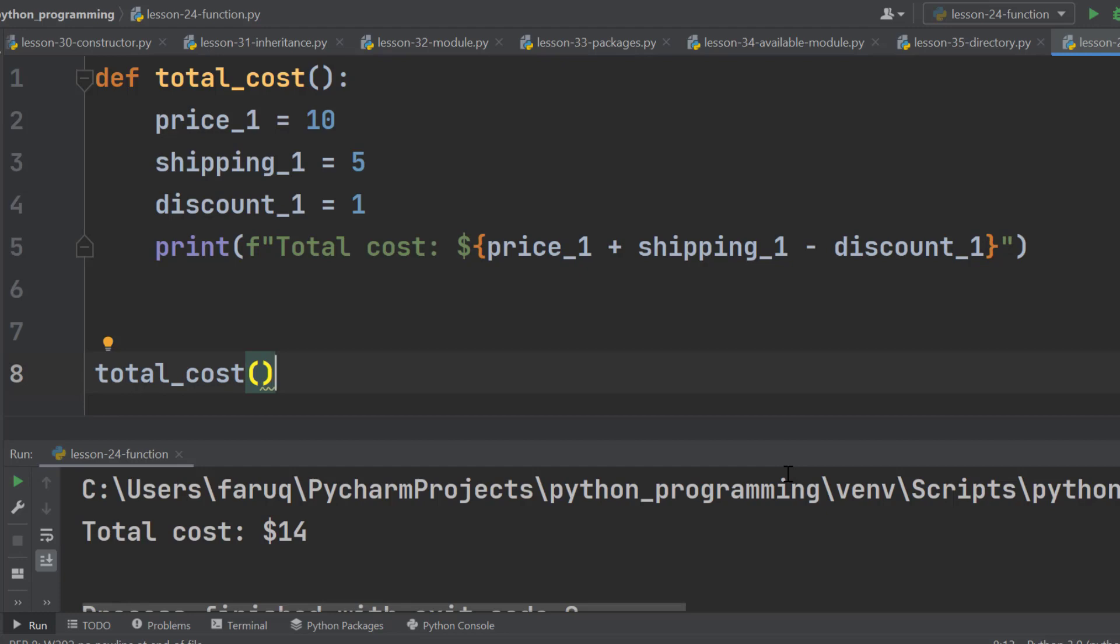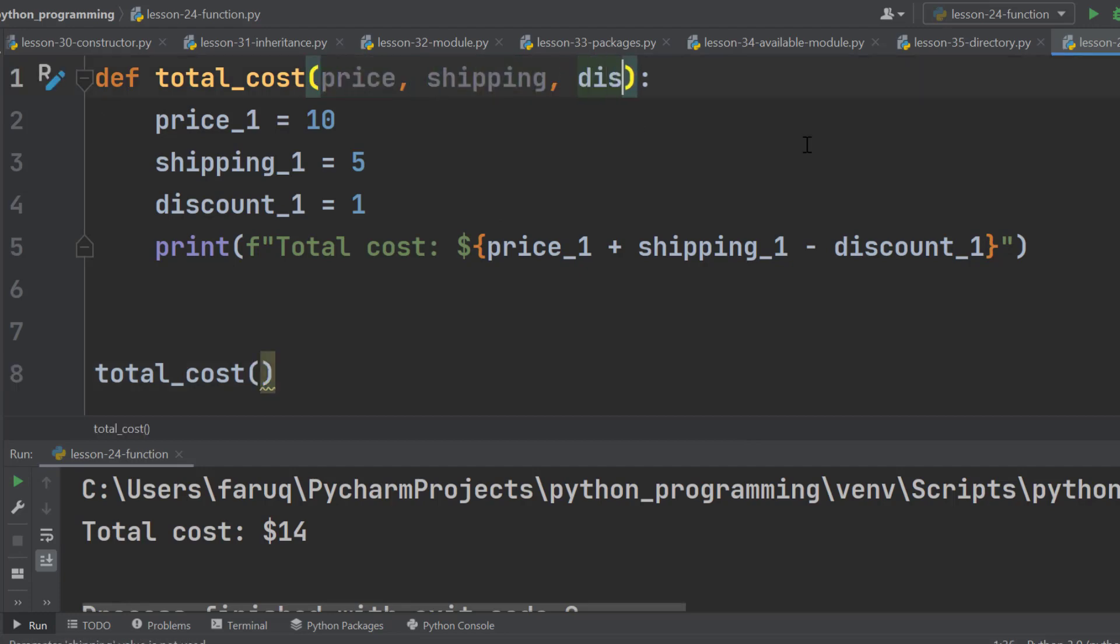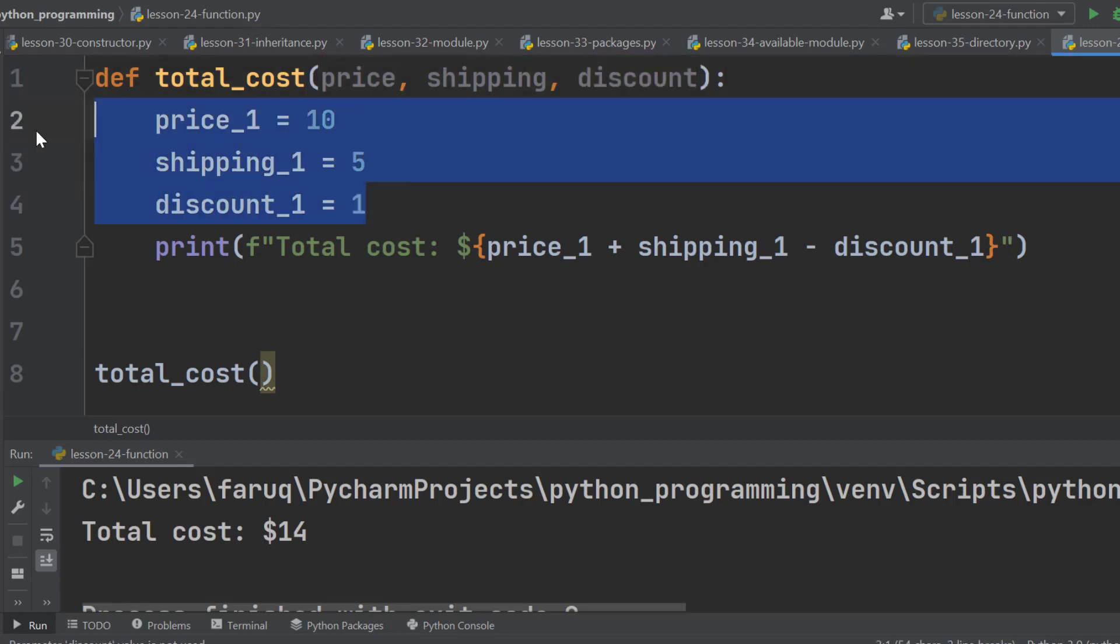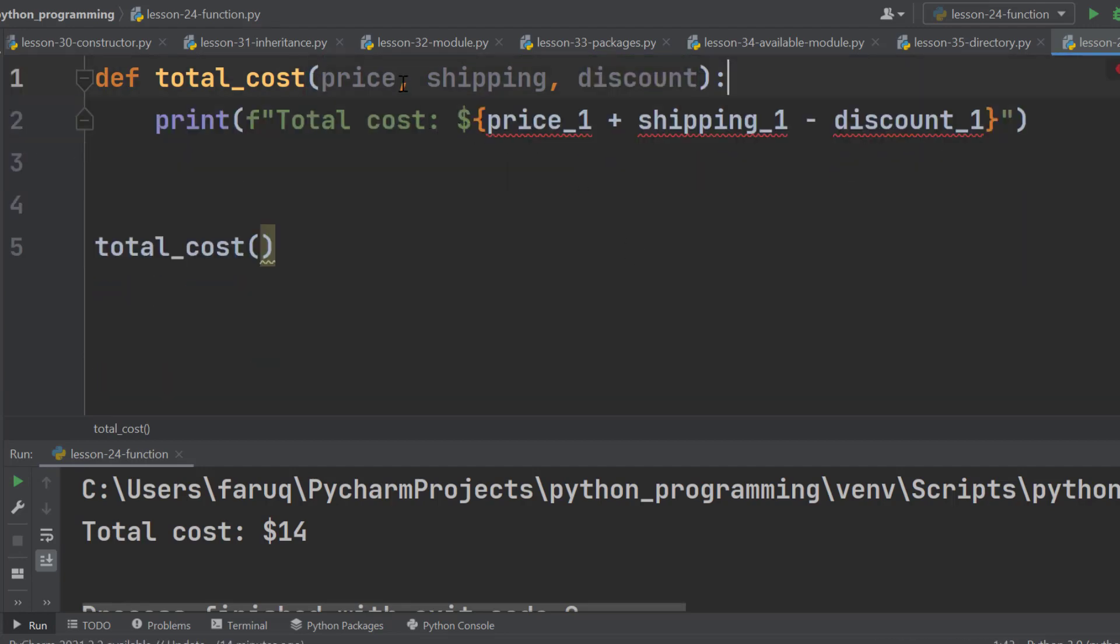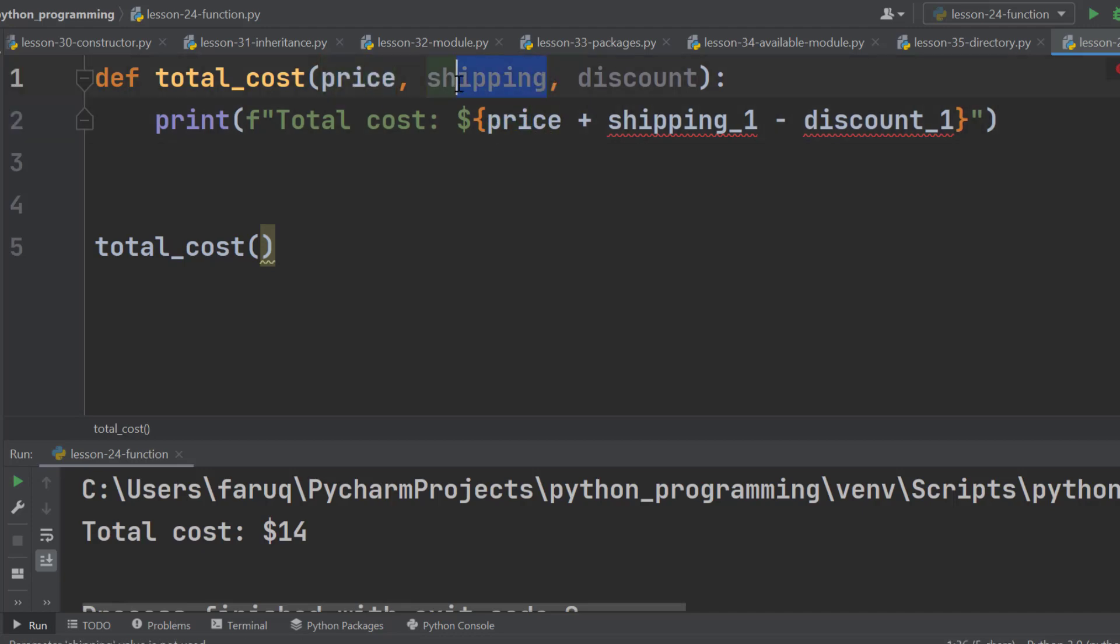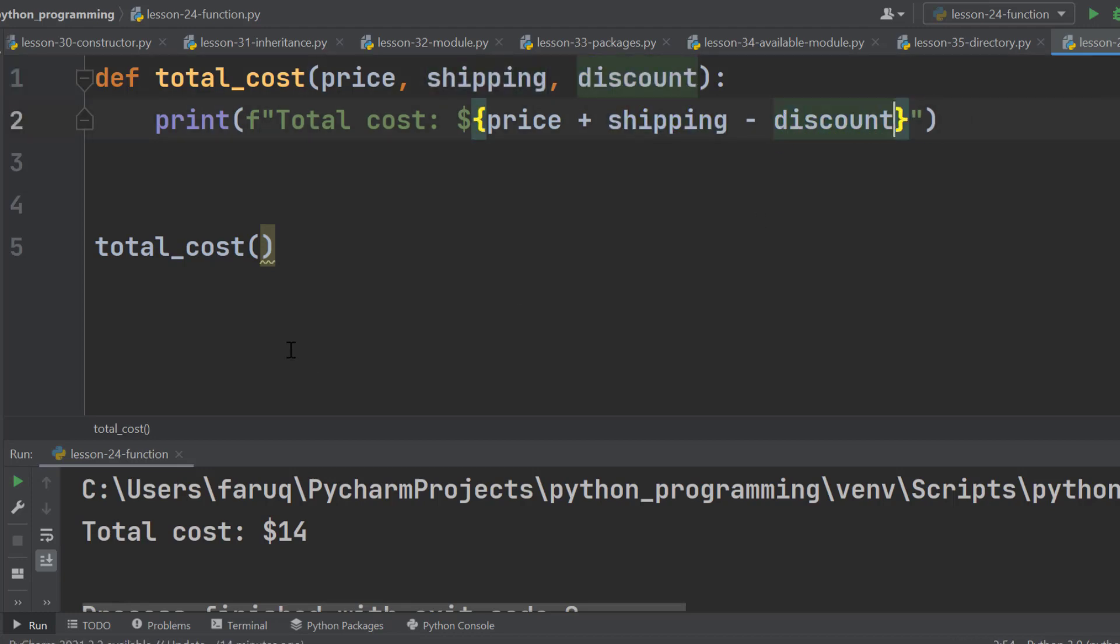To get it done, we need to use parameters. We define the parameters inside of this parentheses. So, here there are three parameters: price, shipping and discount. Let's remove these and in the placeholder of the formatted string, there will be price, shipping and discount. Here these parameters work like local variables. So what are the values of these variables? Well, still now they are undefined. Actually when we call this function, we pass the values of this parameter.